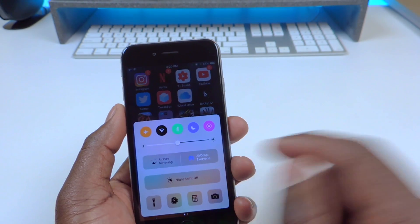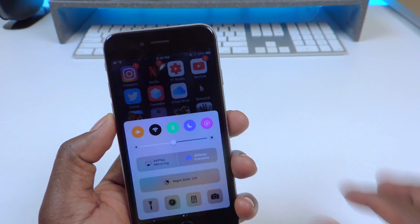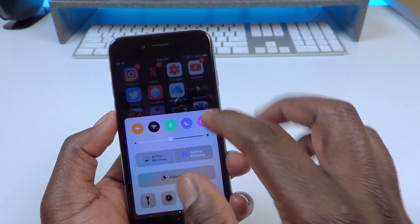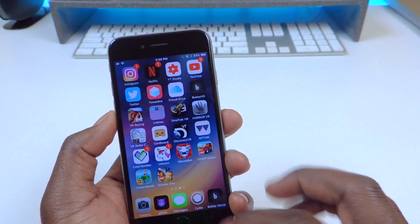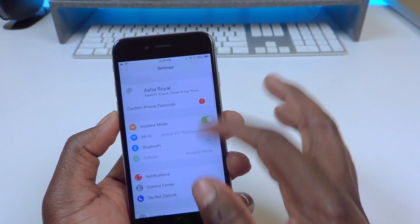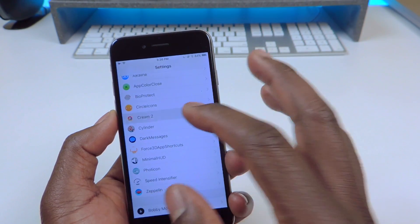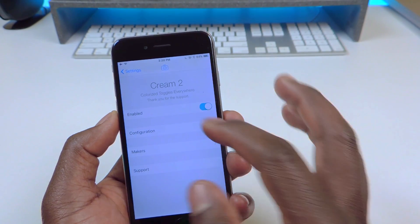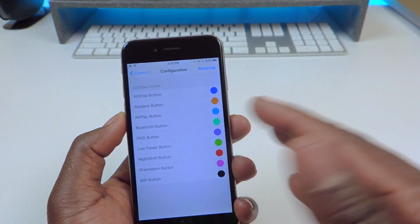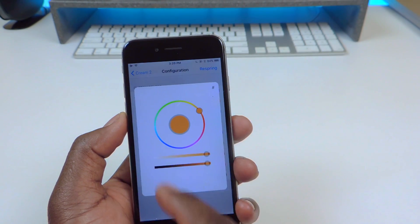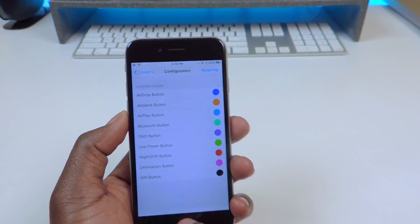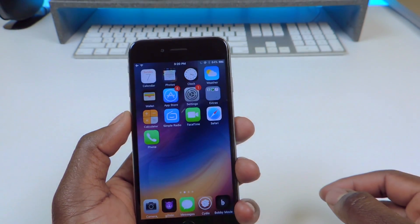Cream 2 — you can see all these colors up top in the control center. You can just switch up the colors. If you go to Settings and scroll down, you can basically put any color you want — just tap on it and create the color and you'll be good to go. So that one is called Cream 2.